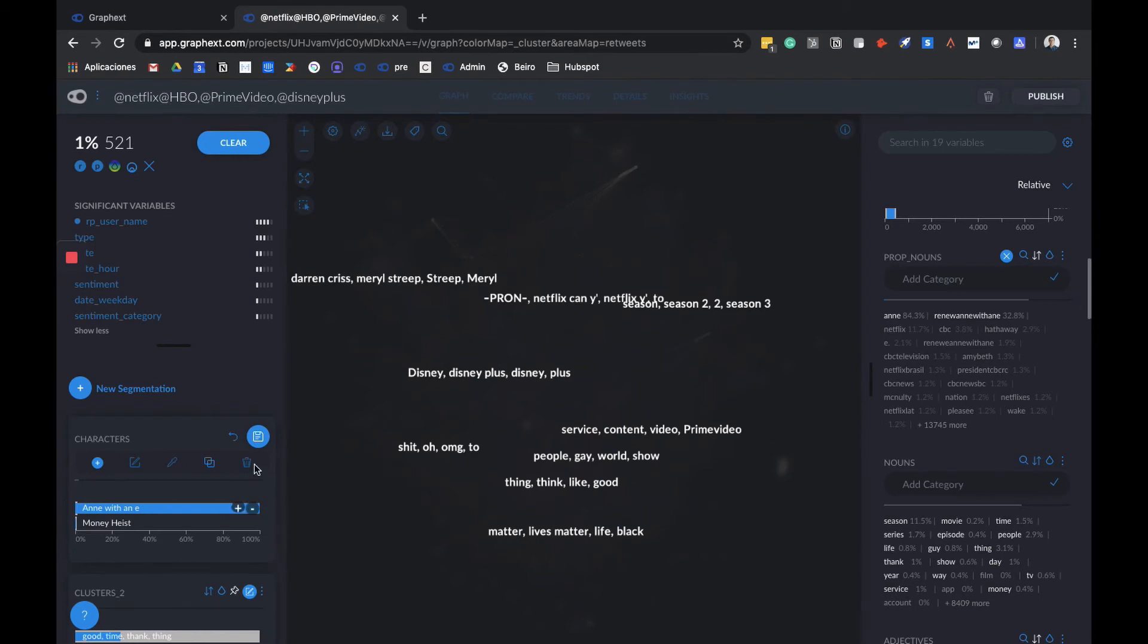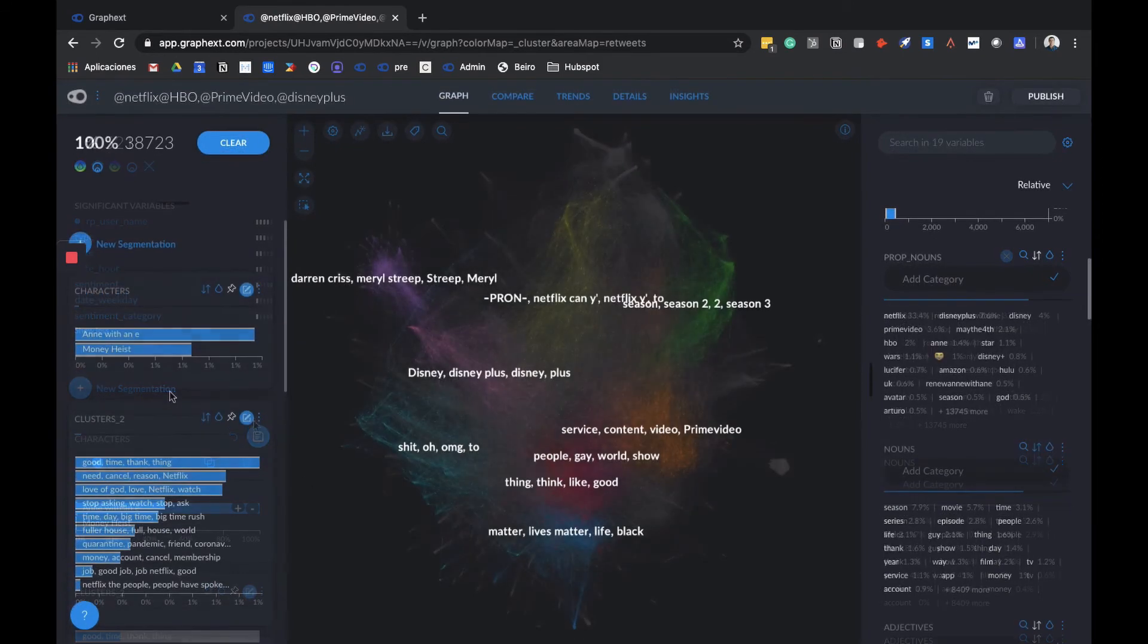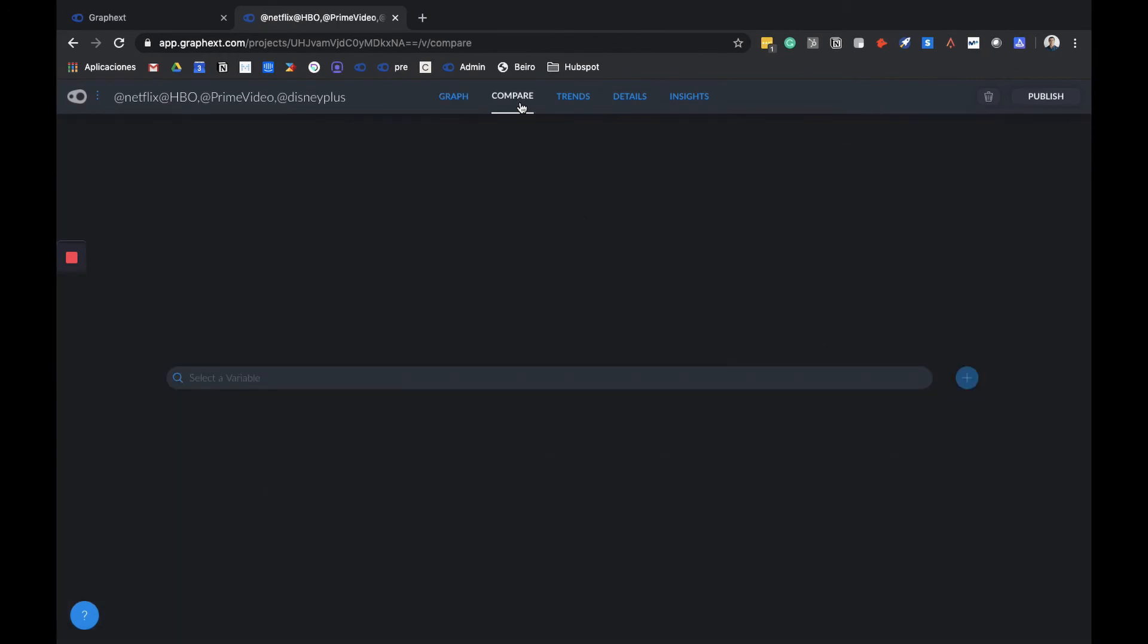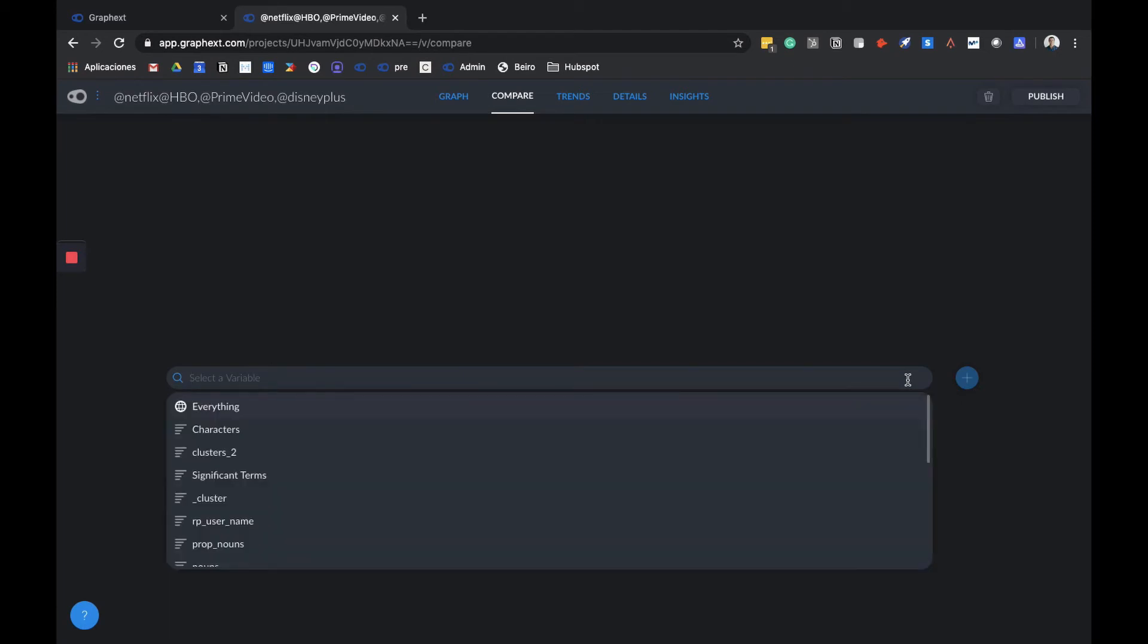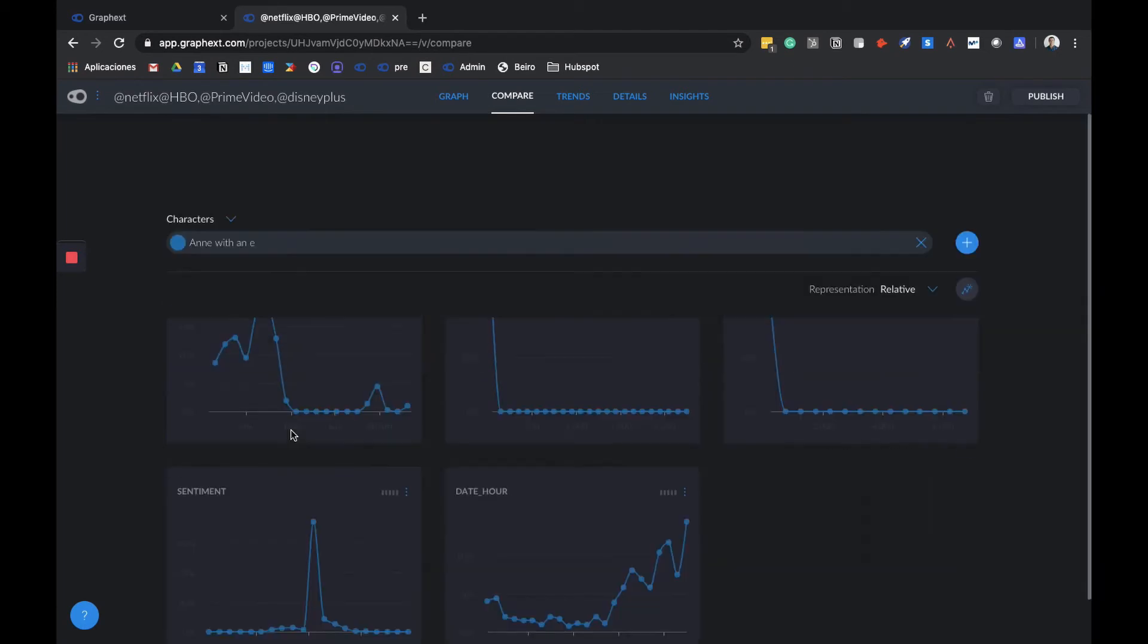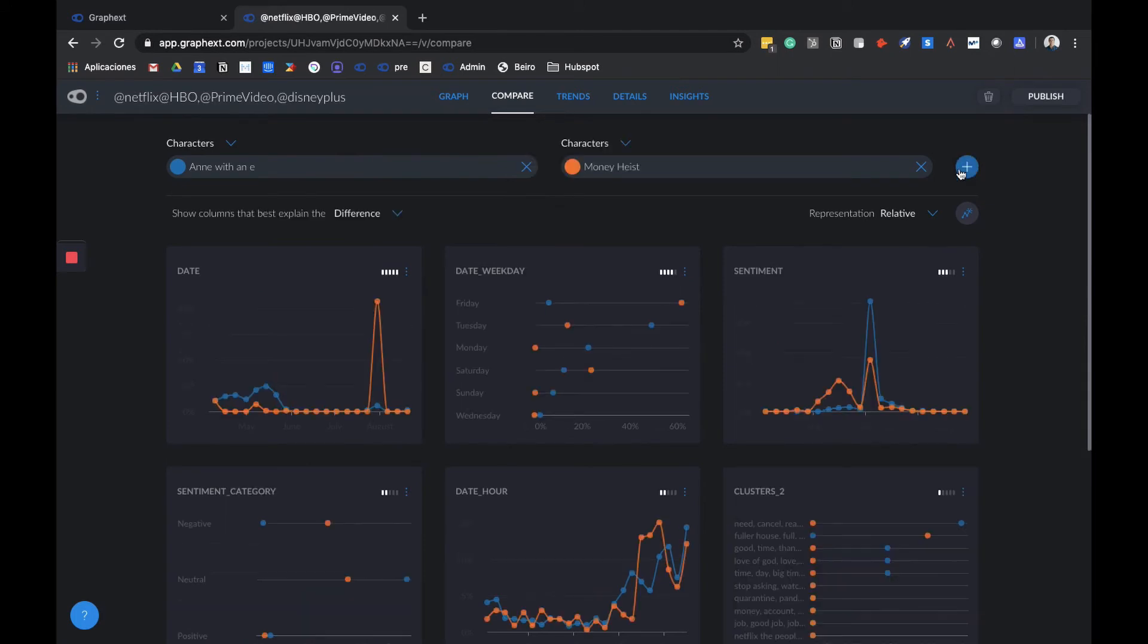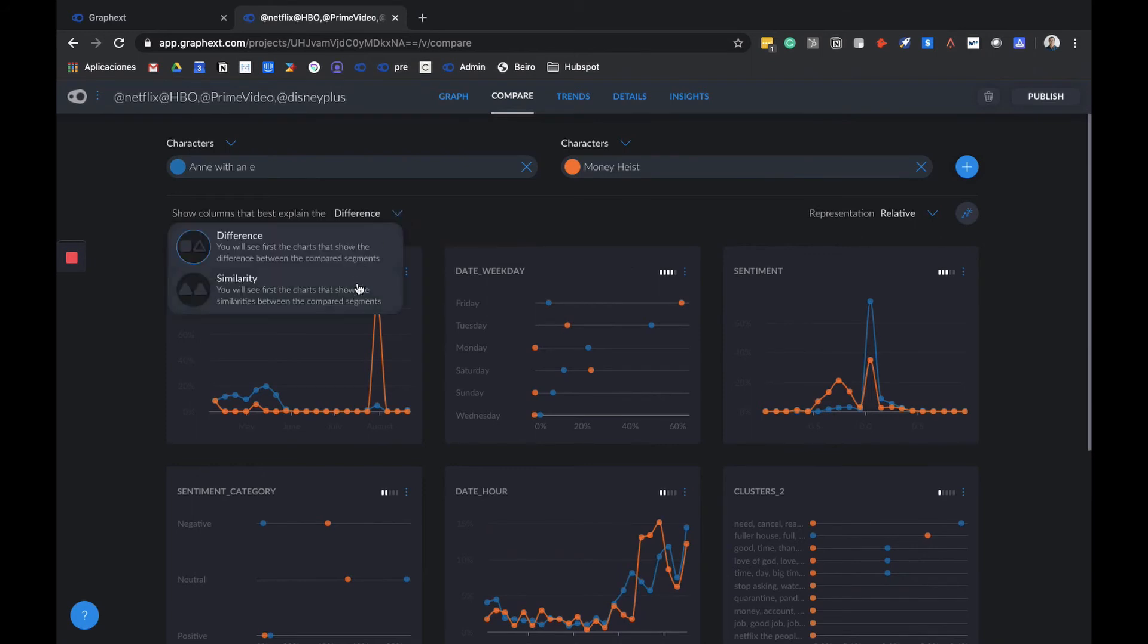Now that we've created these segments, we can use the Compare section to compare them. The Compare section serves to compare any cluster, variable, or segmentation we've made, and we want to compare it with another. Let's say we want to compare the characters we saved. Here we have our segmentation where we've put Anne with an E and Money Heist. Automatically, we have graphics that describe the differences or similarities between the segments.